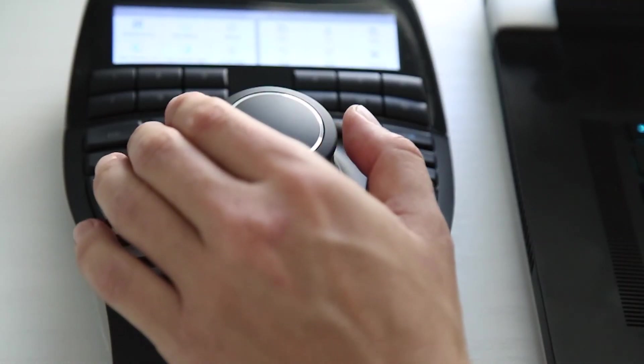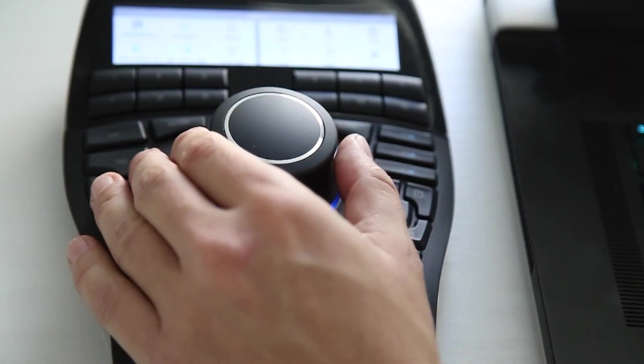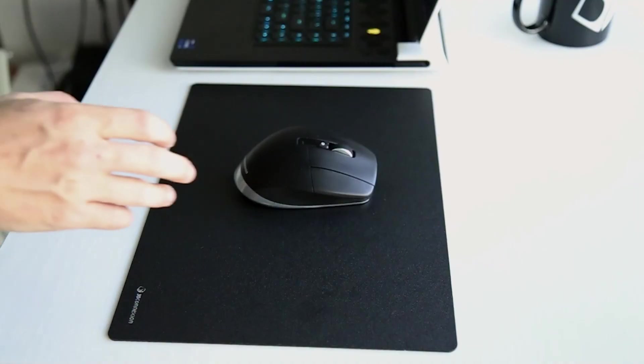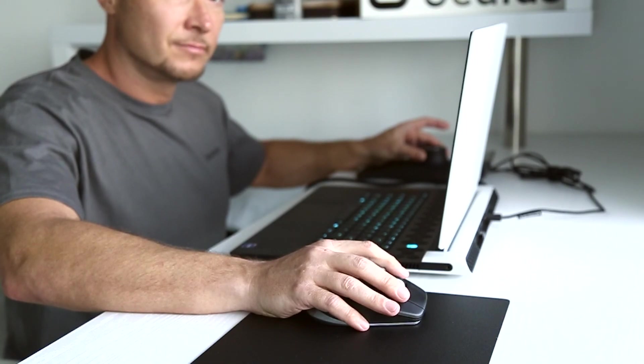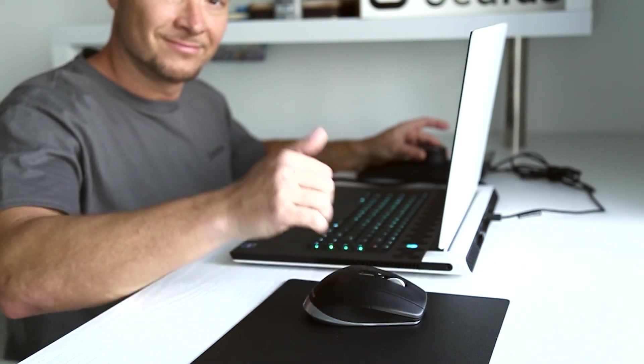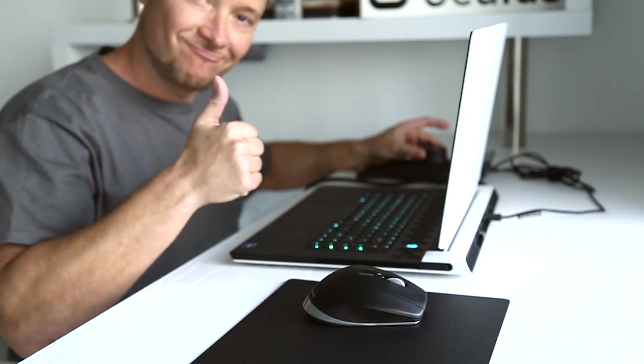So thanks again for this amazing upgrade. The 3D Connexion Space Mouse is a game changer for professional 3D artists.